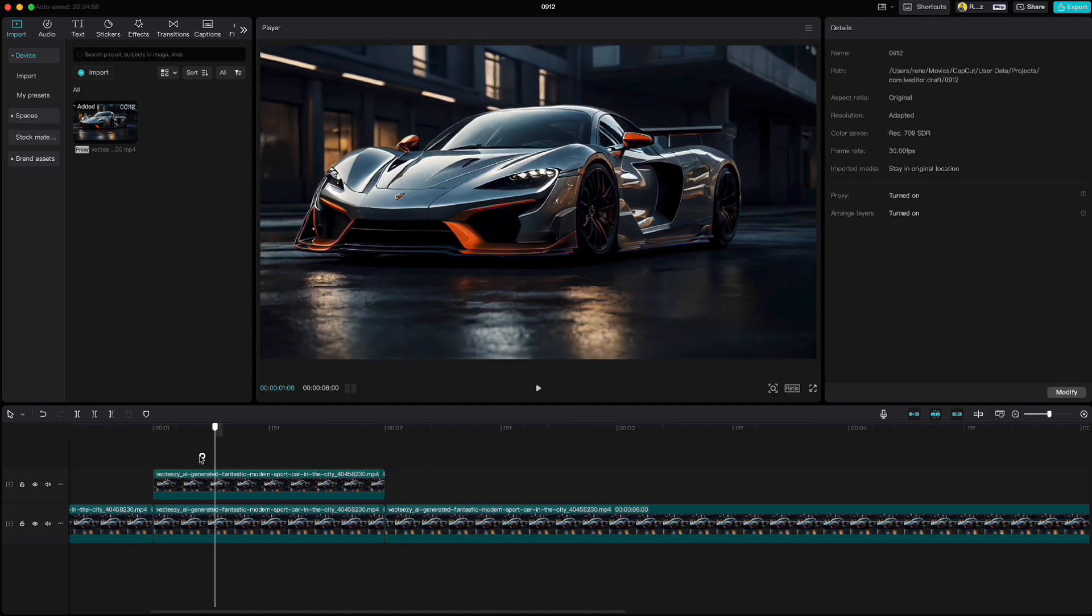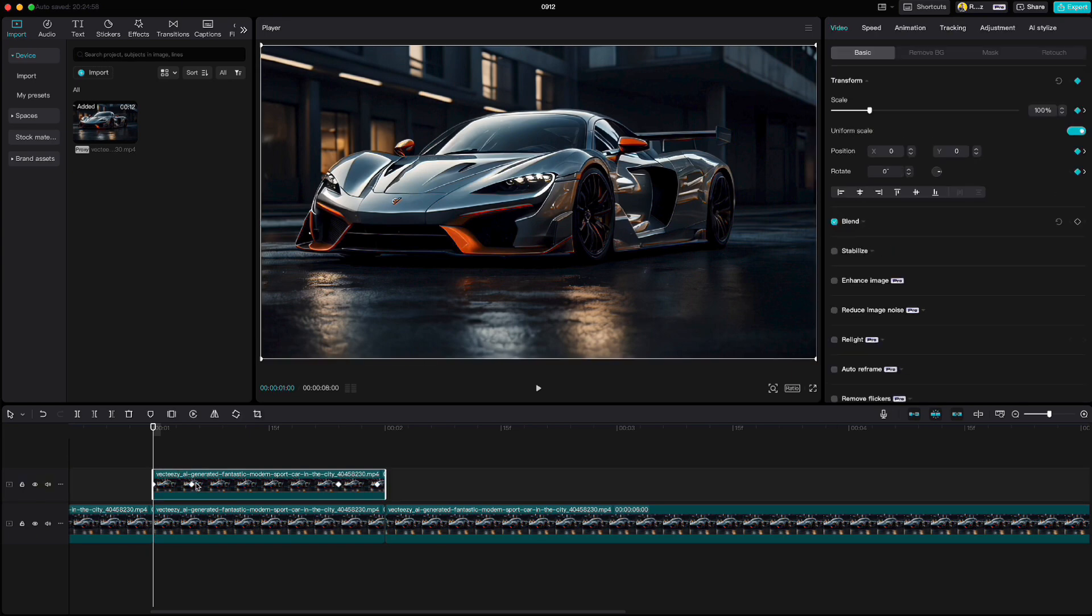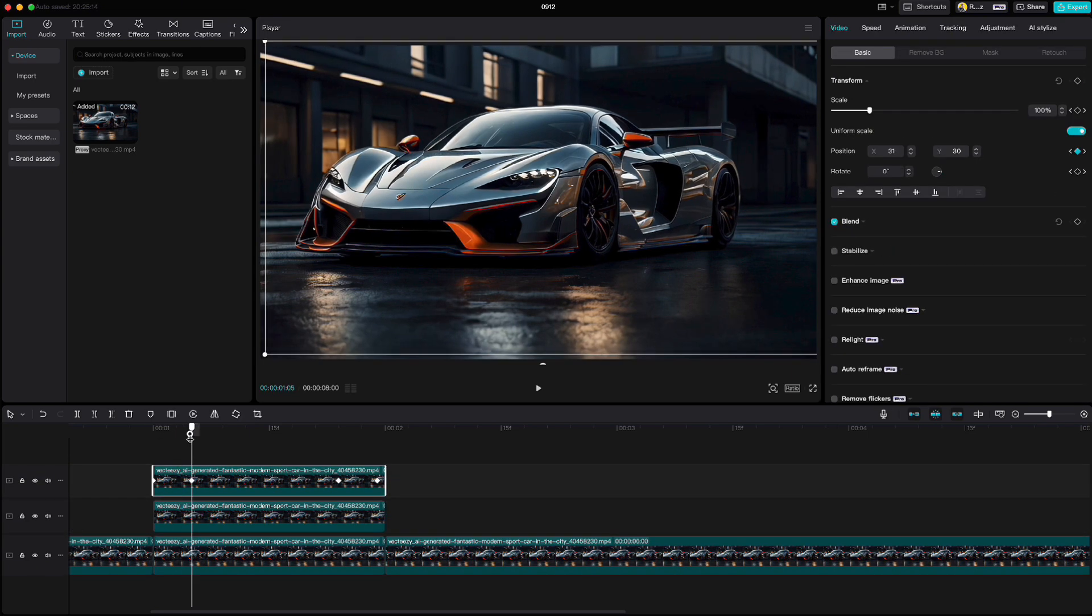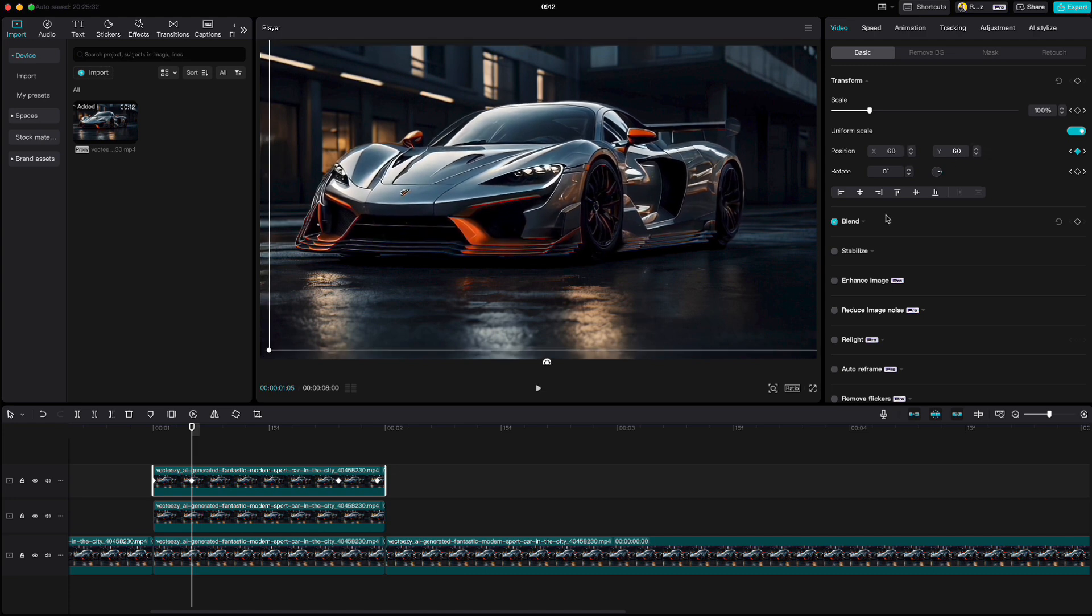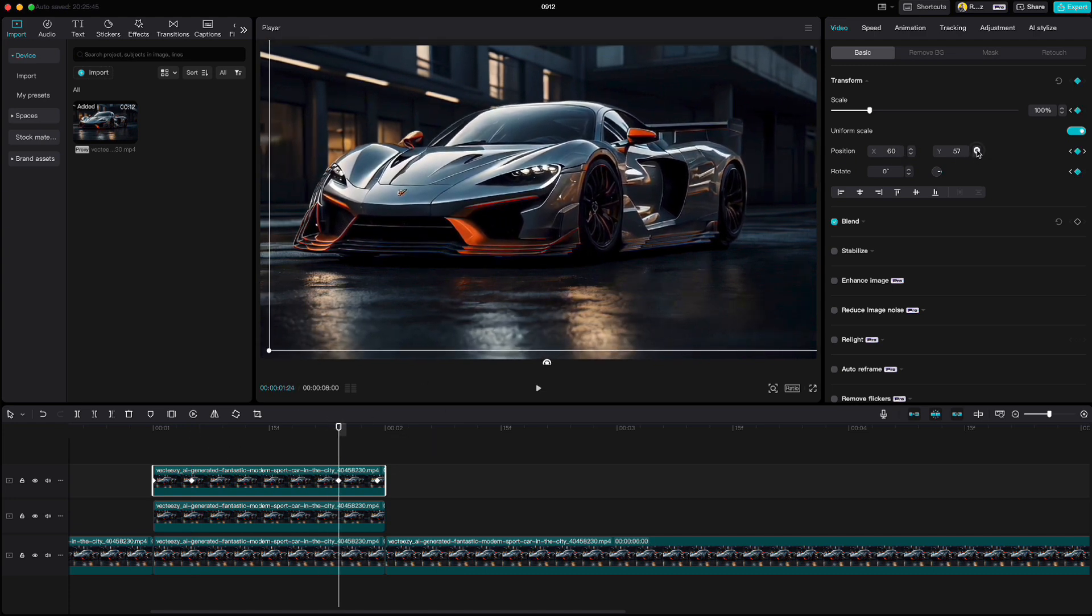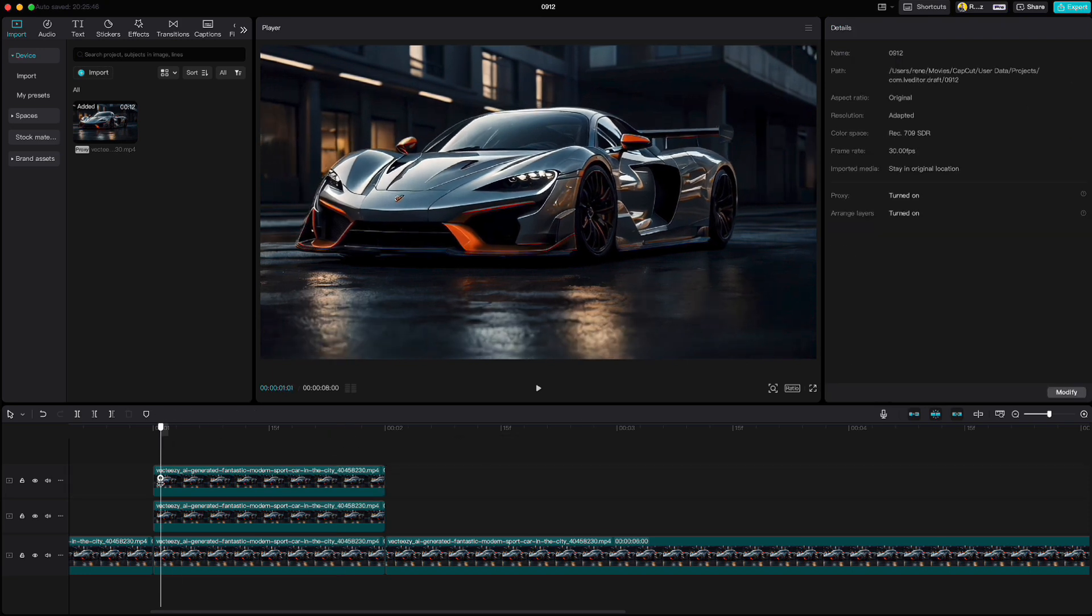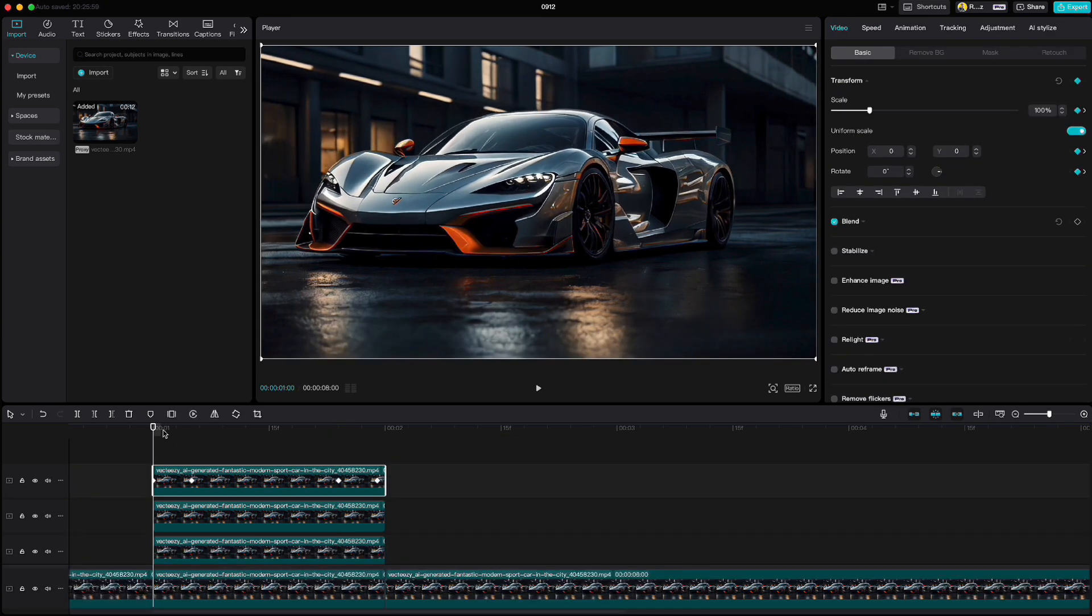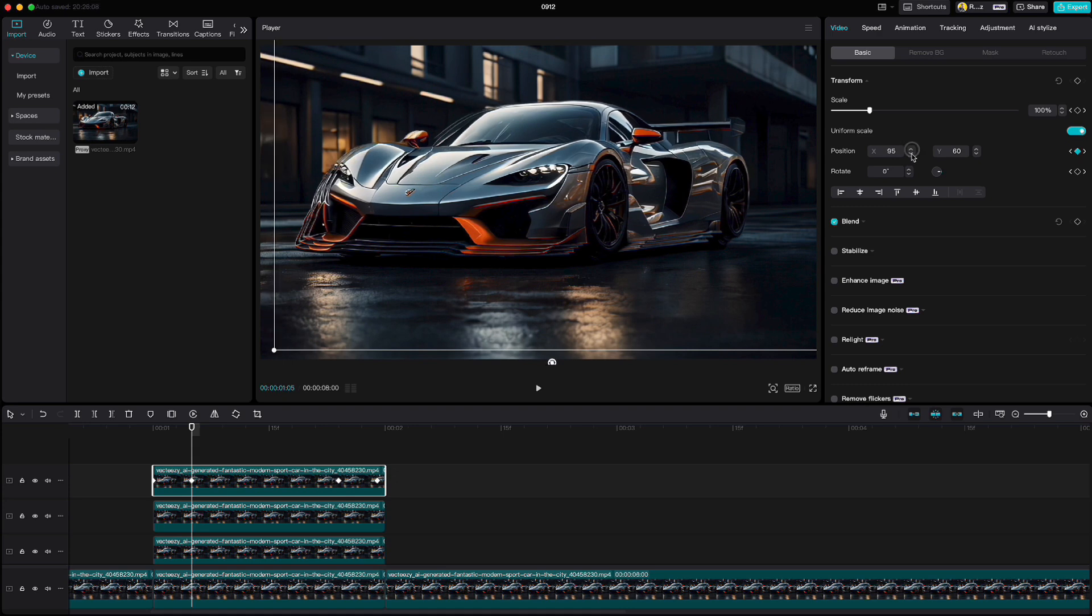Let's duplicate this clip. Go to the first keyframe and increase the x and y positions to 60. Do that also for the second keyframe. Copy this clip one more time and increase the x and y positions to 90 on both keyframes.